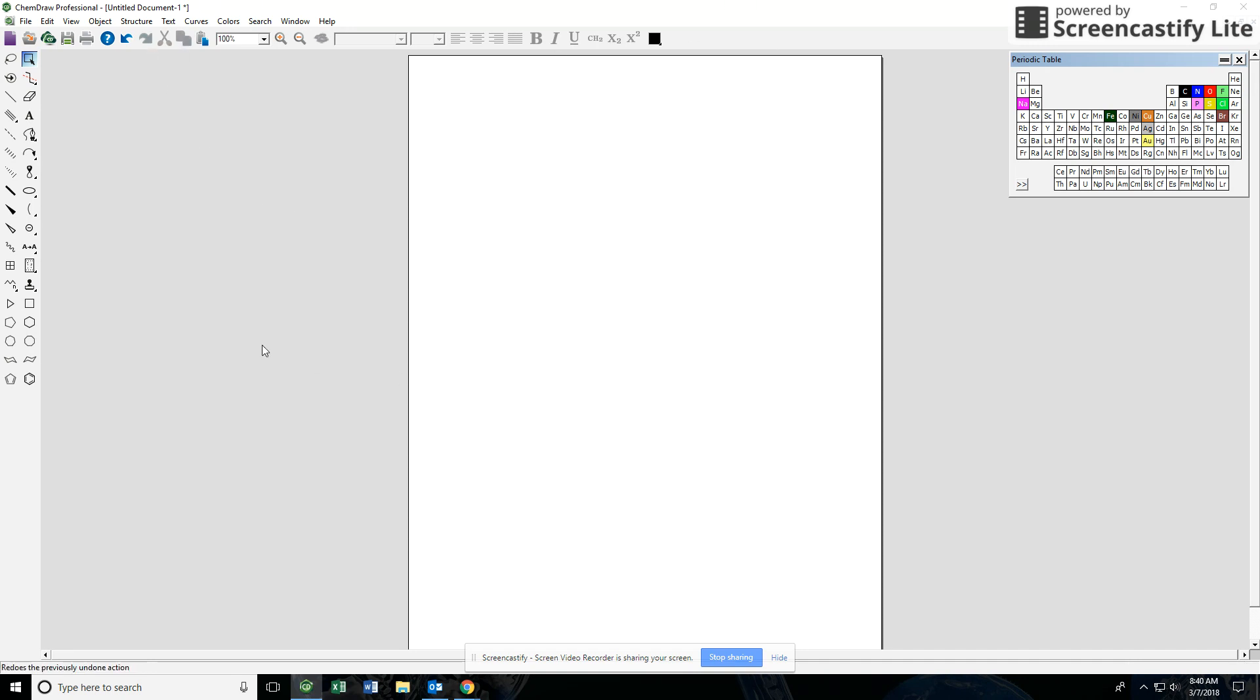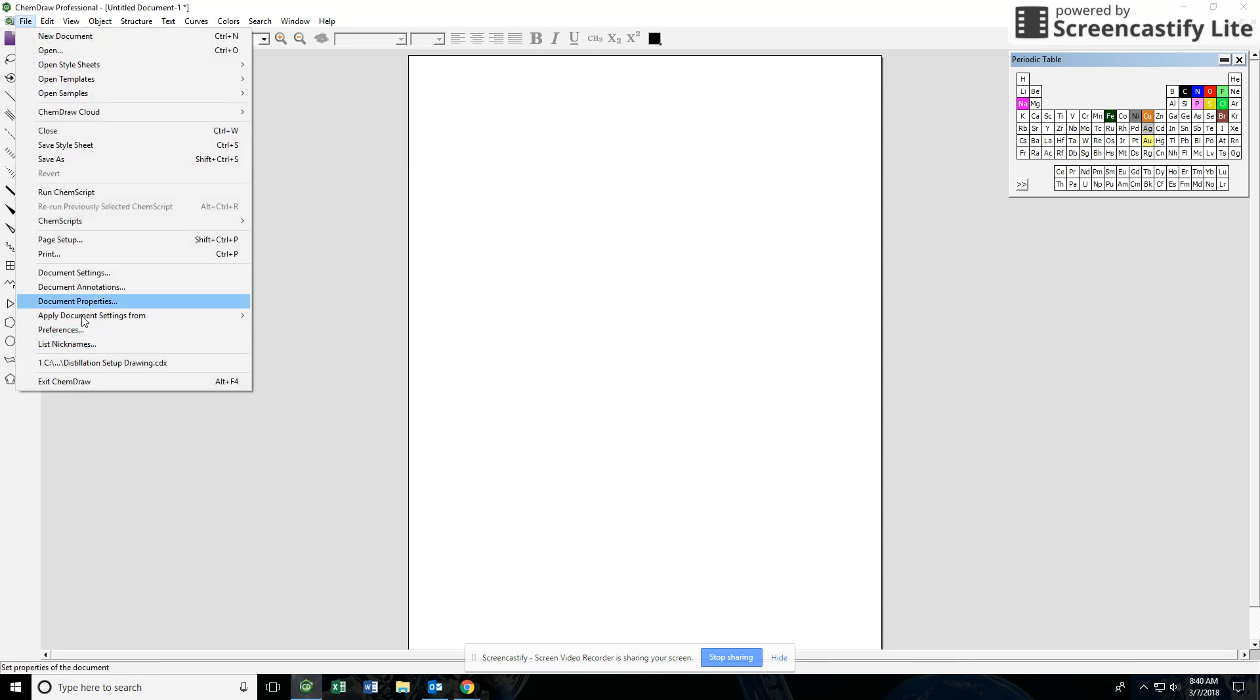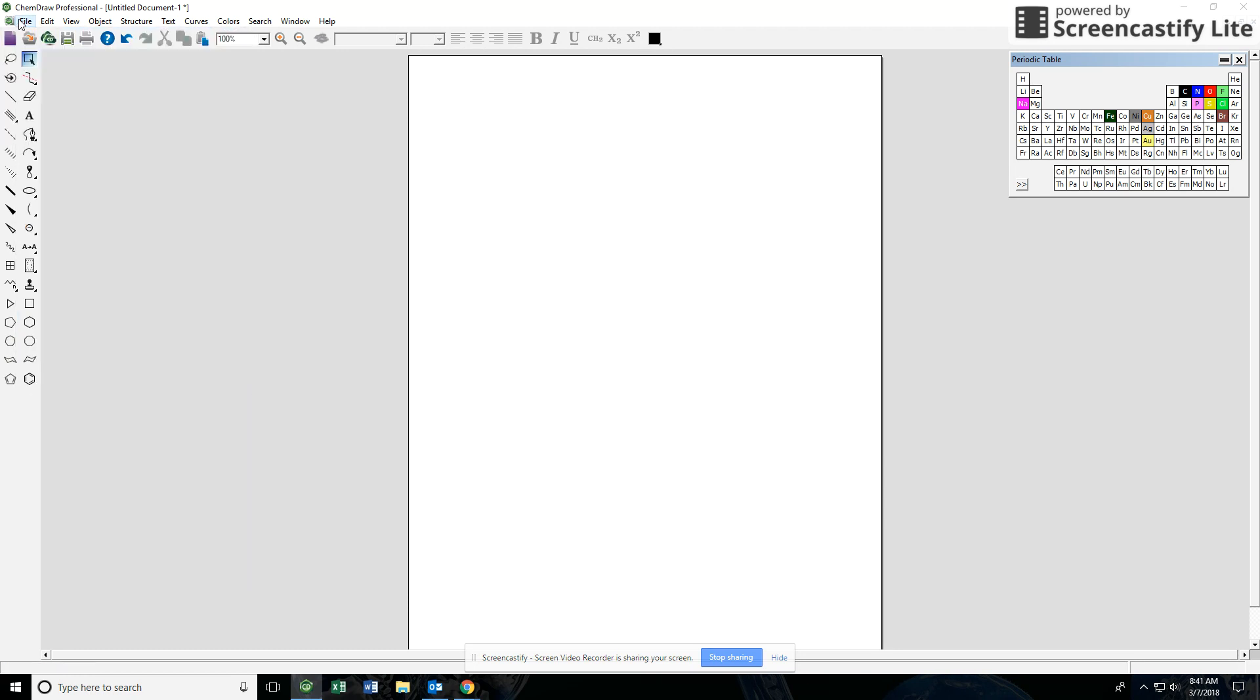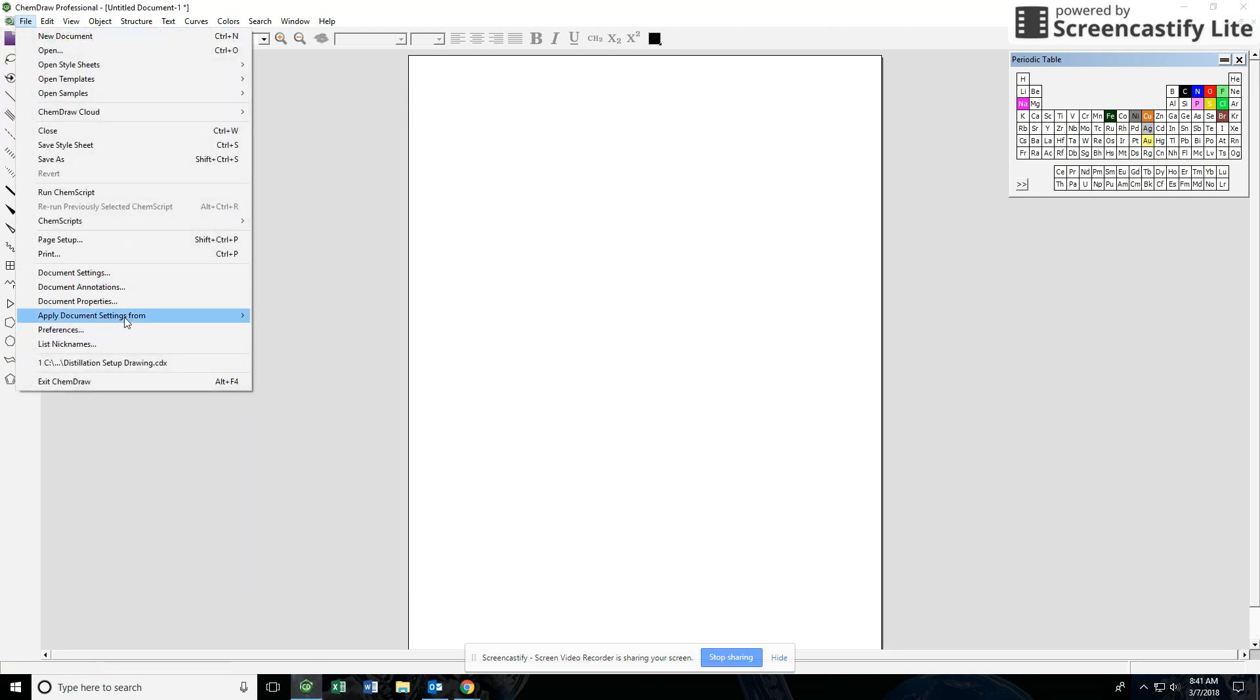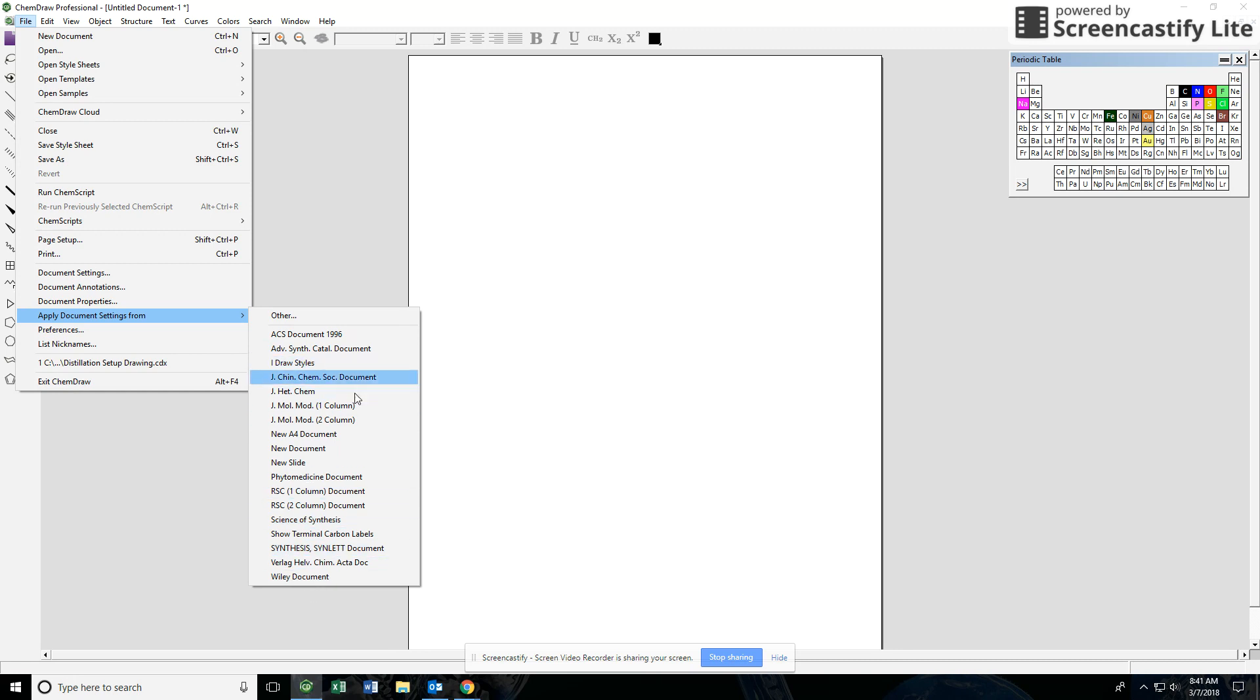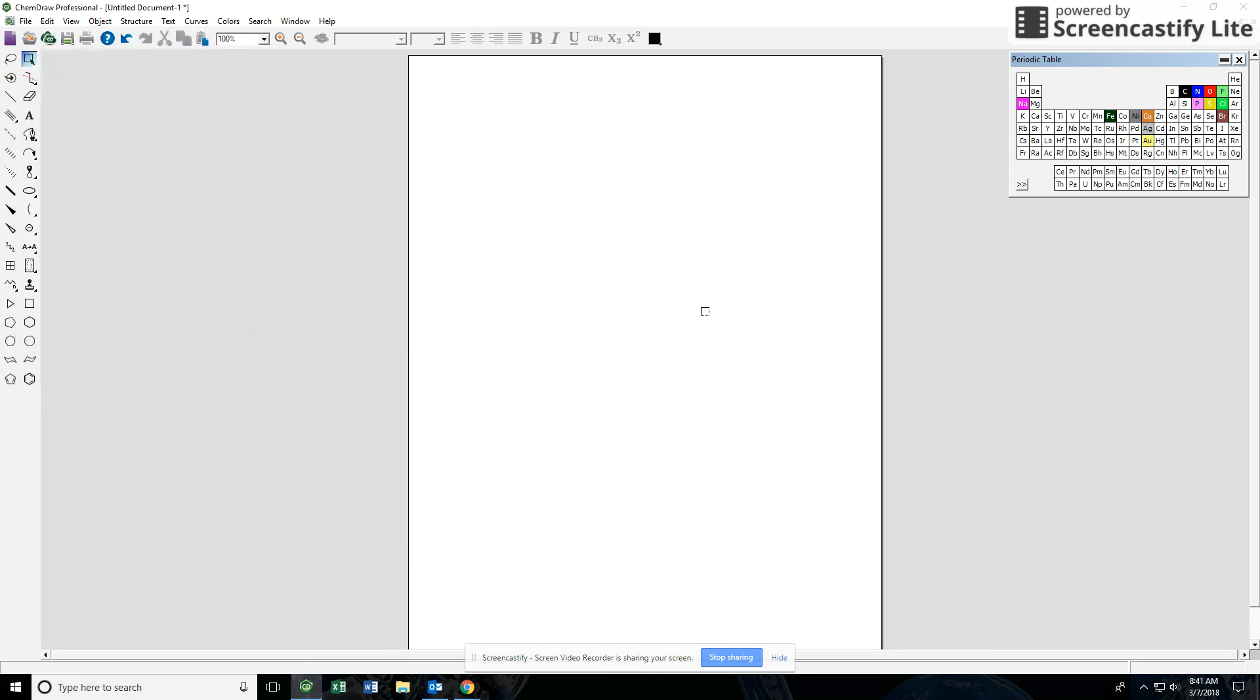To begin with, I wanted to talk about how to get your structures in the correct size to make it easier to put into a Word document. If you go to File and Apply Document Settings From, you'll see a couple of different lists here. This list is a number of scientific journals that are commonly used to publish chemical research. If you go up to the top here, the ACS Document 1996, go ahead and click on that. It might pop up a little window asking if you're sure, it's okay, go ahead and say yes.